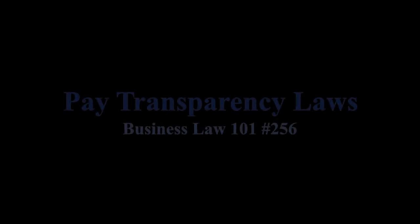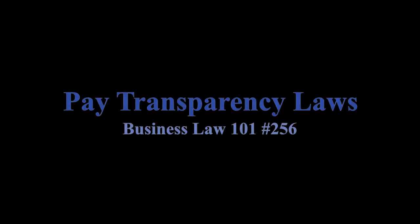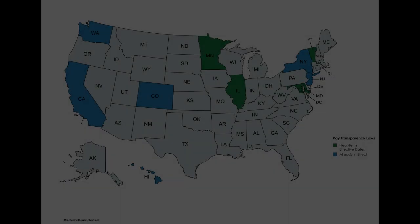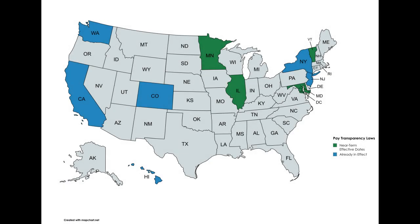These laws require pay ranges to be indicated in advertisements and job listings. Vermont has just joined Washington D.C., Maryland, Illinois, and Minnesota with near-term effective dates.